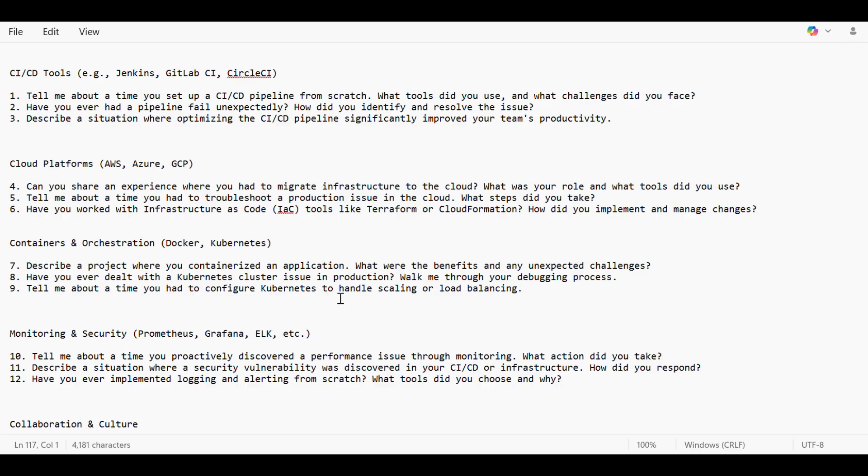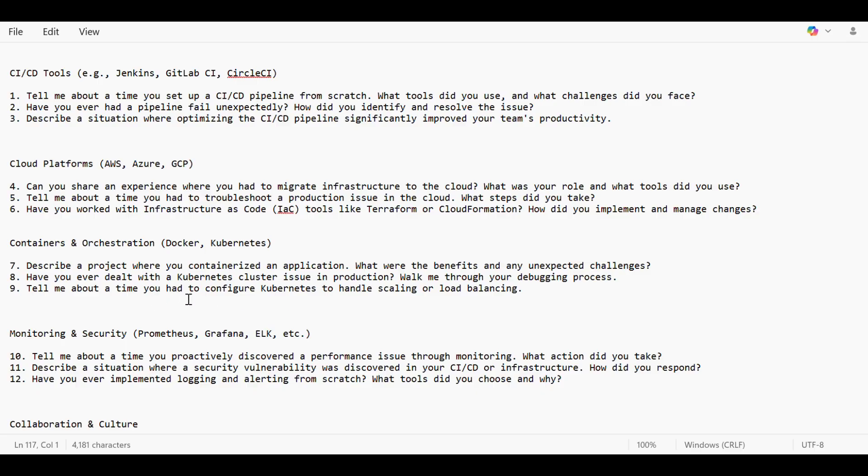Have you ever dealt with a Kubernetes cluster issue in production? Walk me through your debugging process. When the cluster went down, there are many namespaces inside that cluster and they will also go down. We had support from Azure or AWS. We used to raise a case and work with the team to get the RCA and get it resolved as soon as possible. Tell me about a time you had to configure Kubernetes to handle scaling or load balancing issue.